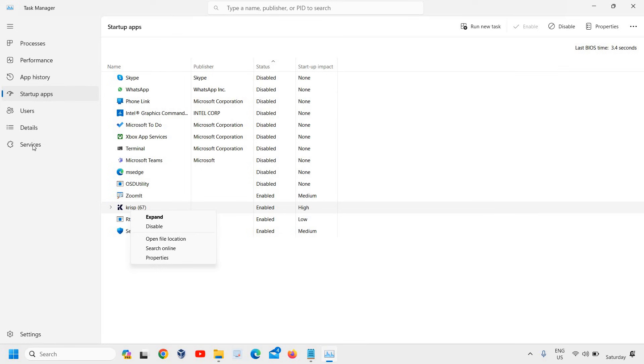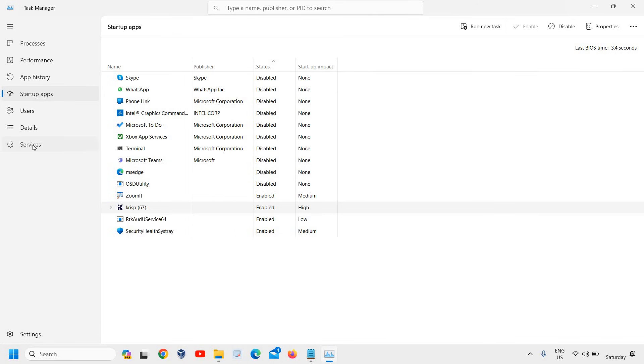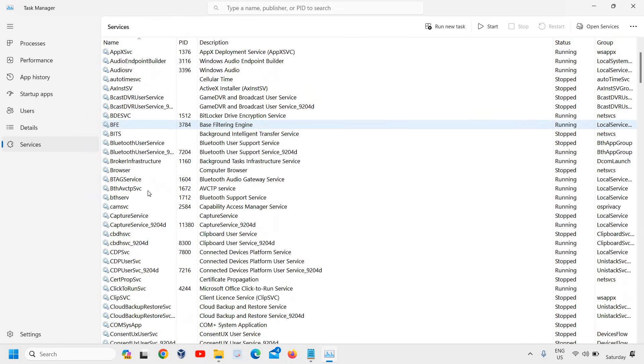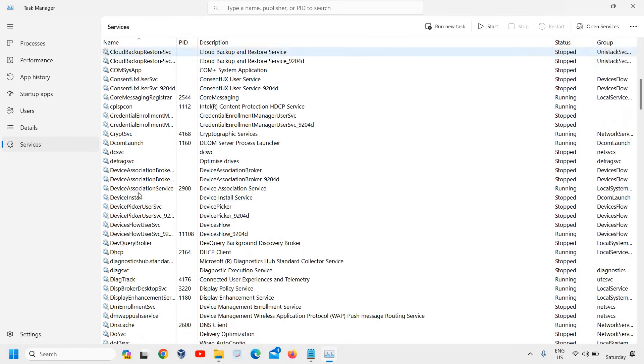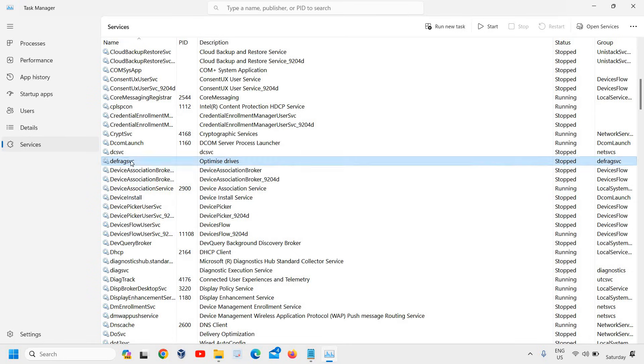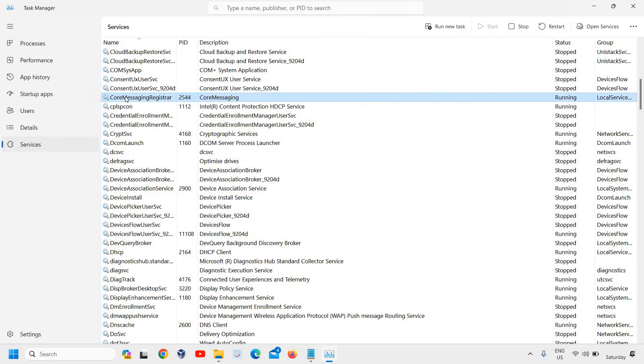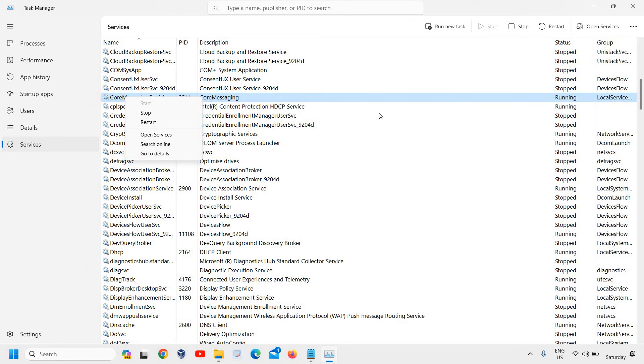The final step is to go to Services and look for McAfee. Right-click and disable it. If it's running, you can simply stop that service.